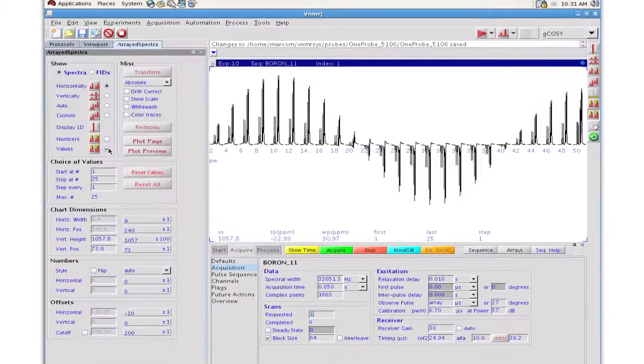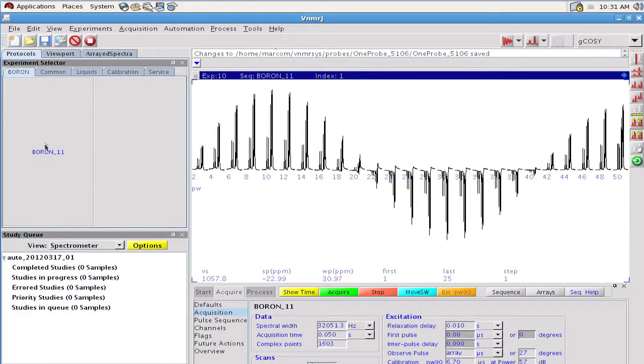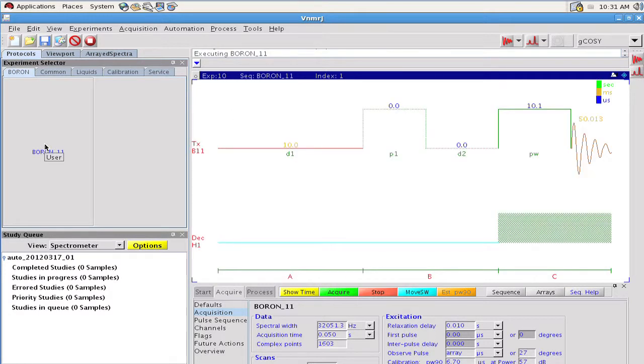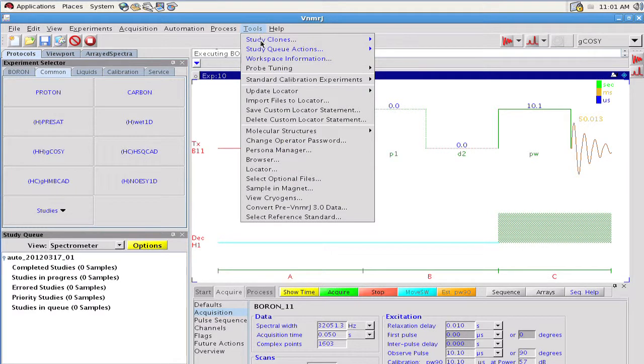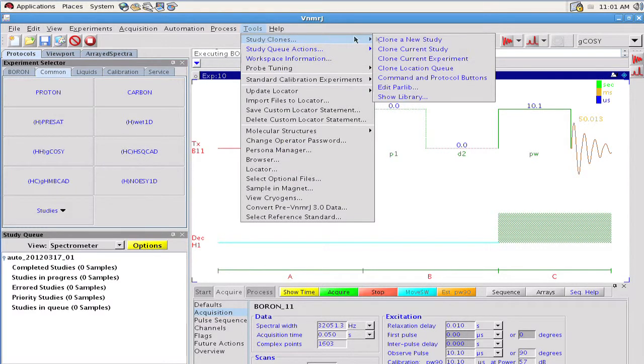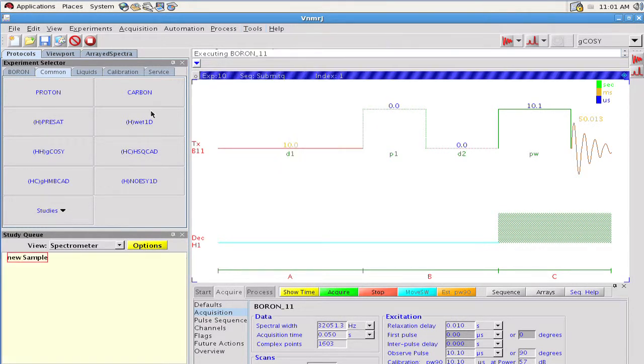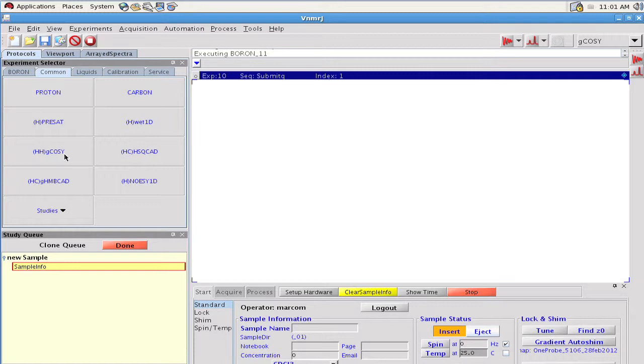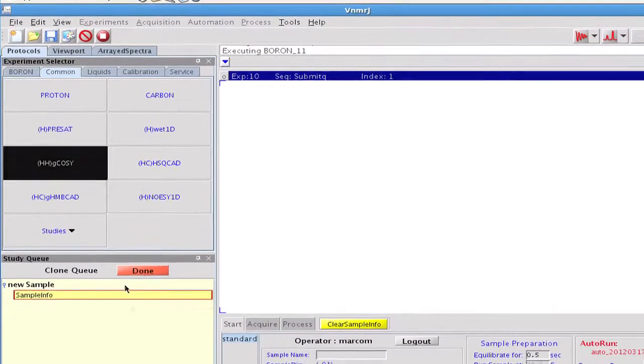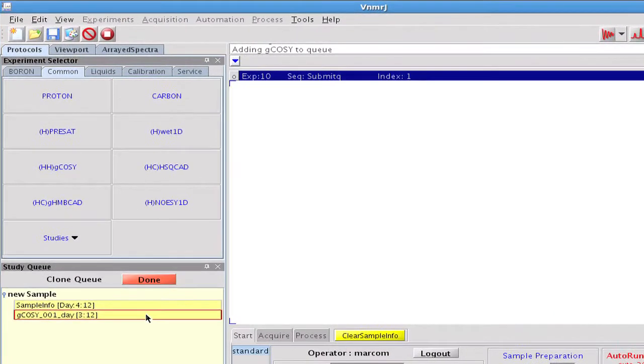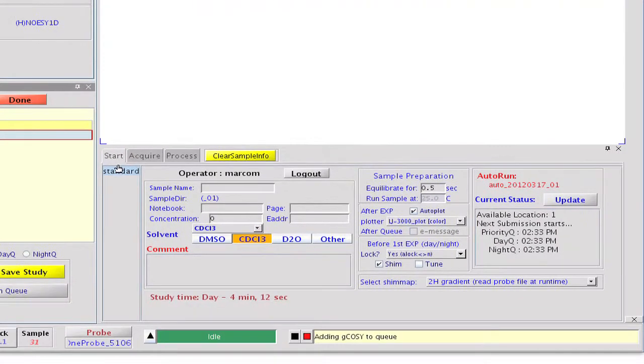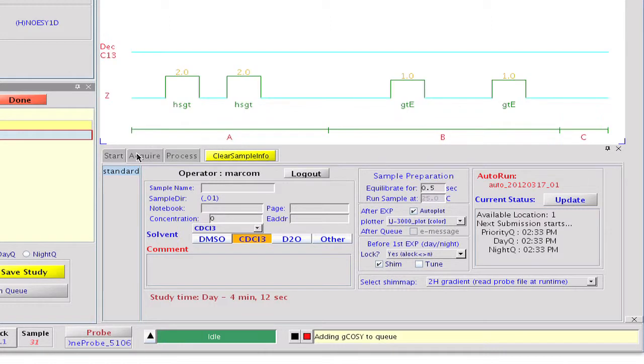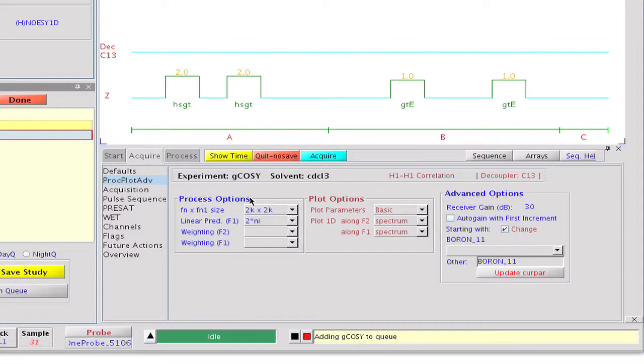This way, the next time we use the boron protocol, we'll get the requested flip angle. We continue by creating a gradient COSY protocol for B11. Our starting point this time is the G-COSY protocol that VNMRJ has by default for protons. We clone this protocol and make it boron compatible. By double-clicking on the G-COSY protocol, the COSY related parameters are loaded to the current workspace ready to be customized.